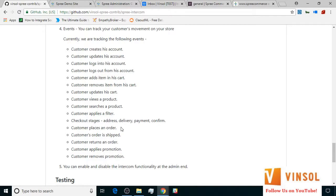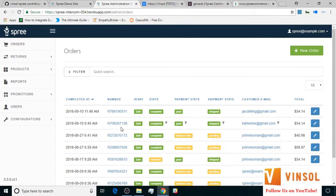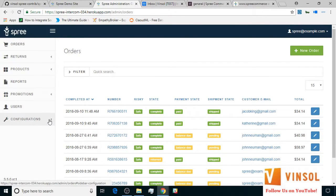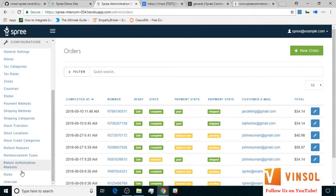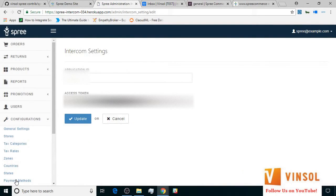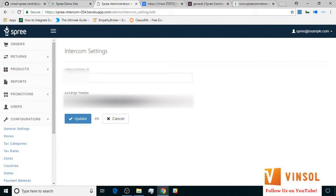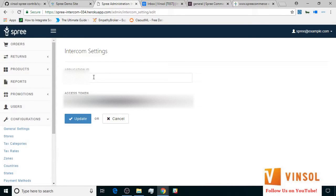But first, on the admin side, let's go over to the configuration section and the Intercom subsection within it. Here, I would like to show you where the application ID and the access token are added. You add the application ID and the access token and click update.